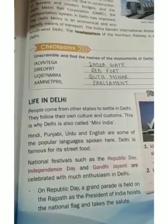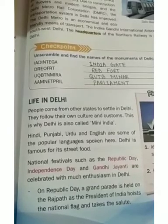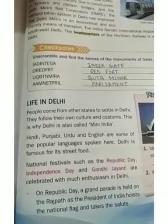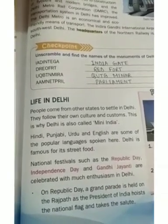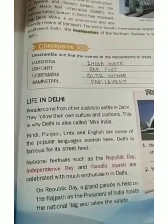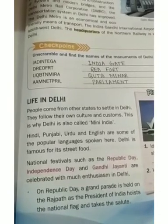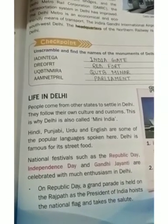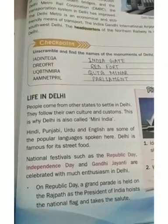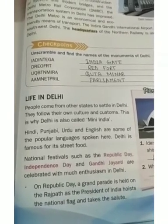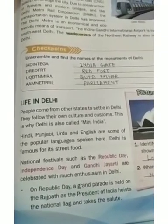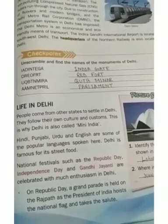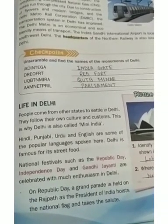That is why Delhi is called Mini India. Various languages are also spoken in Delhi. Some of the popular languages are Hindi, Punjabi, Urdu, and English. Delhi is also famous for its street food, with various types of street food that are very popular and tasty.